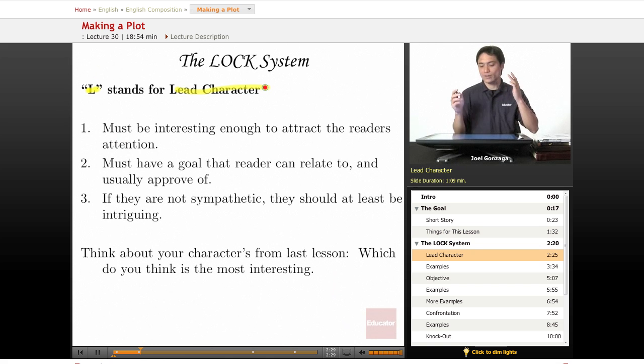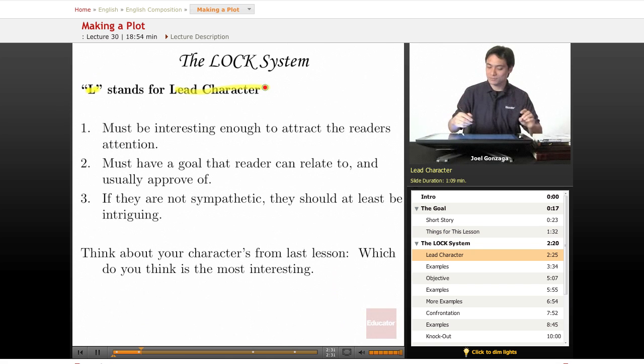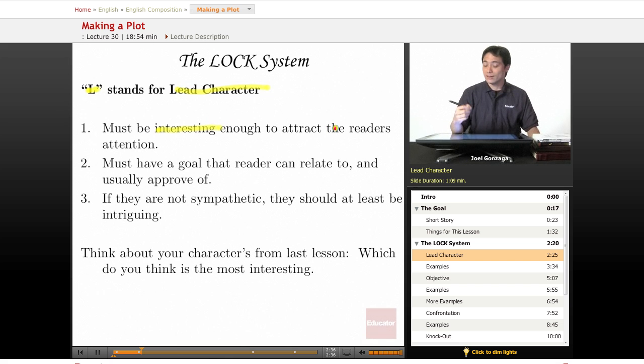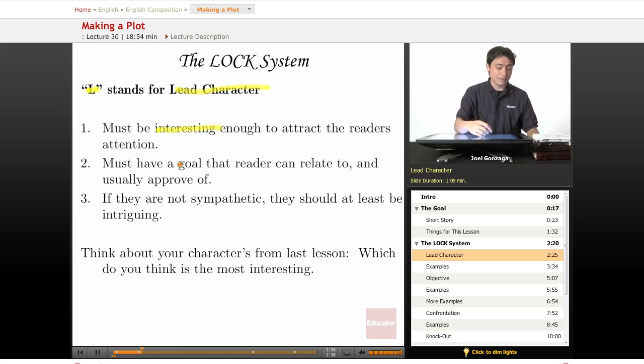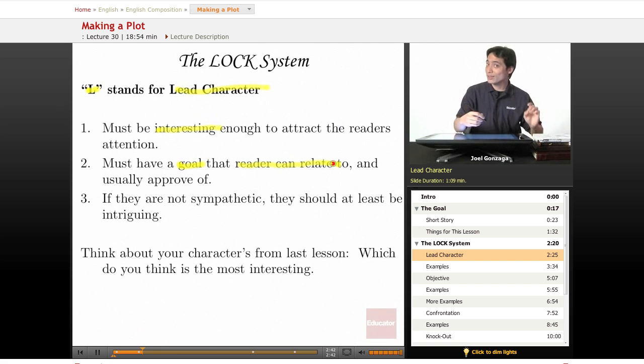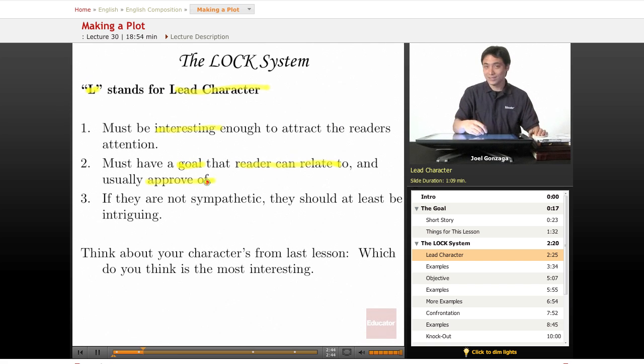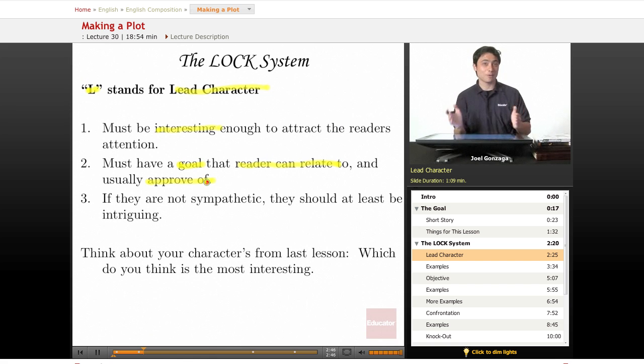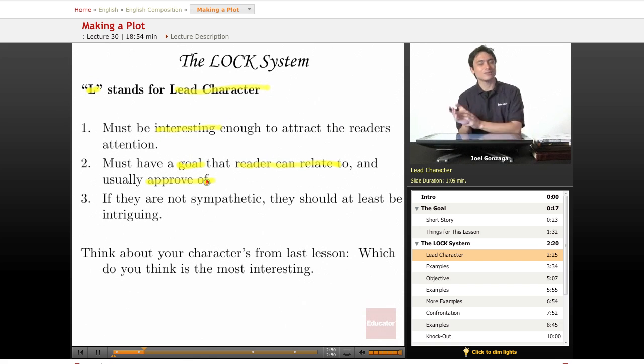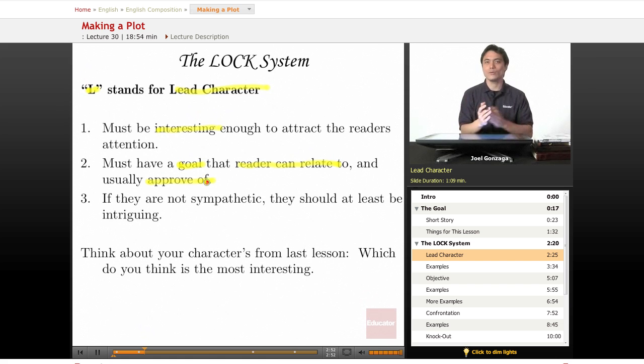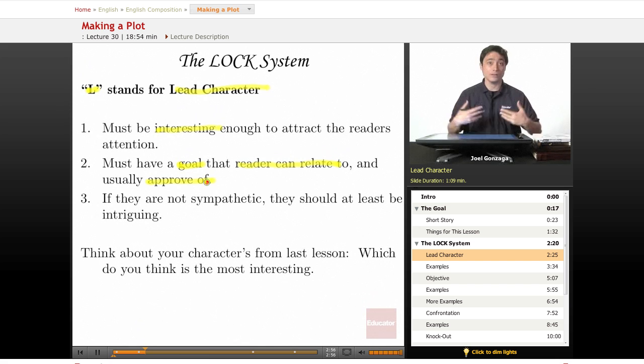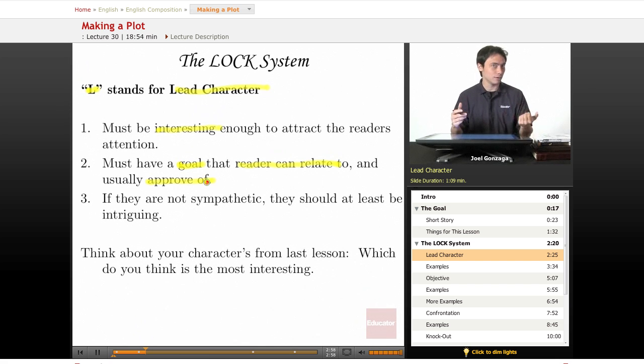First off, this lead character must be interesting enough to attract the reader's attention. Additionally, this reader must have a goal that the reader can relate to and usually approve of. Do you want to read a story about a horrible person? Probably not. So, you want that reader to relate. And you want that reader to relate to this character because they have a goal that we like and that we want them to achieve because we're good people, too.